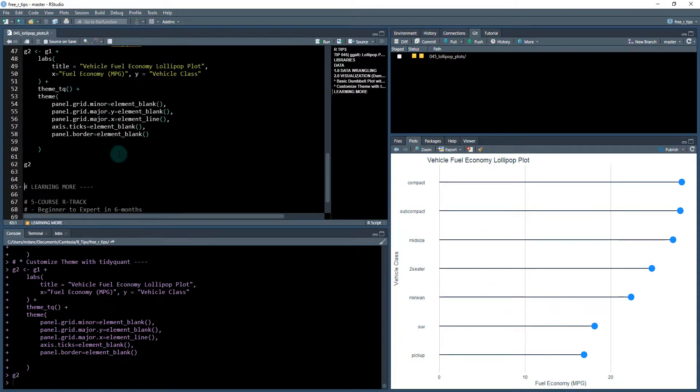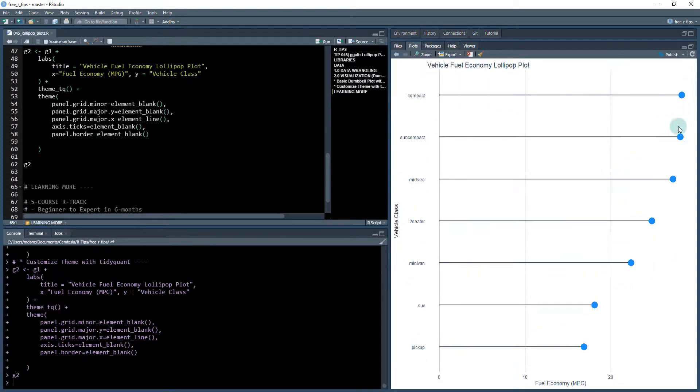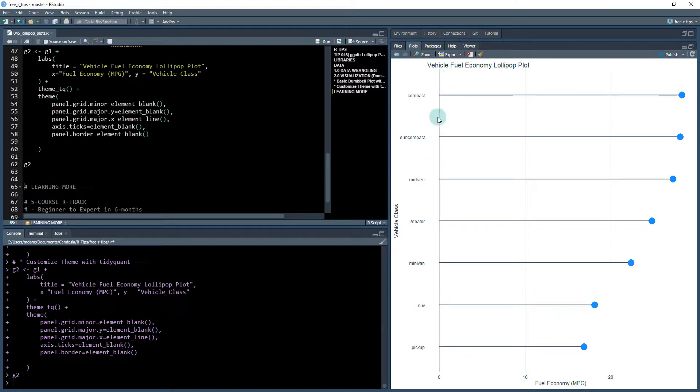Okay, cool. So now we have our lollipop plot. It looks great. We've got the nice blue dots here, highlighting the feature and the fuel economy. And then it has the line that extends that's characteristic of these lollipop plots.